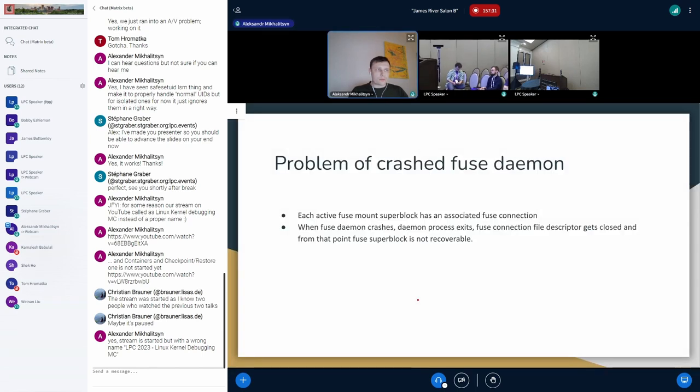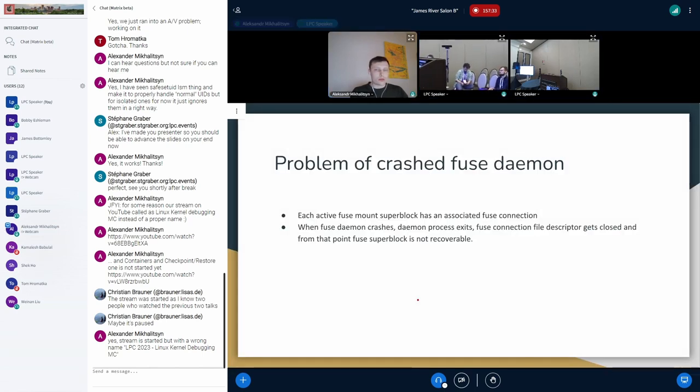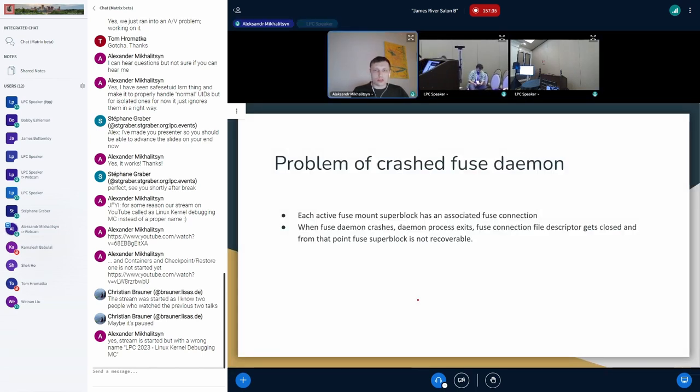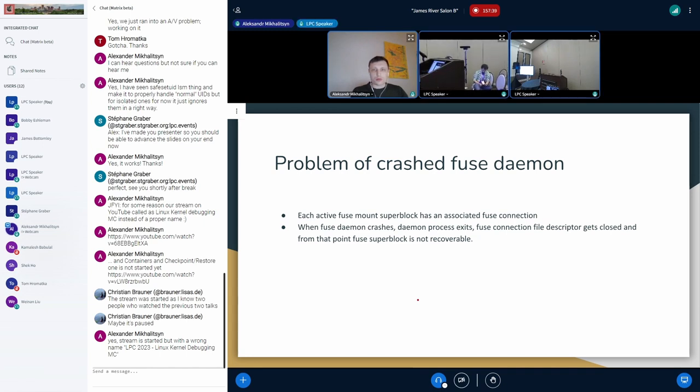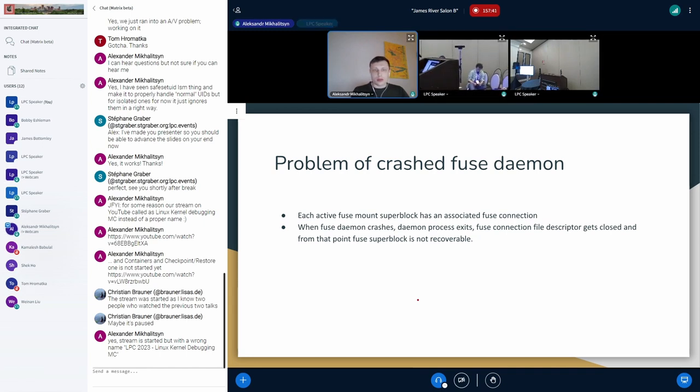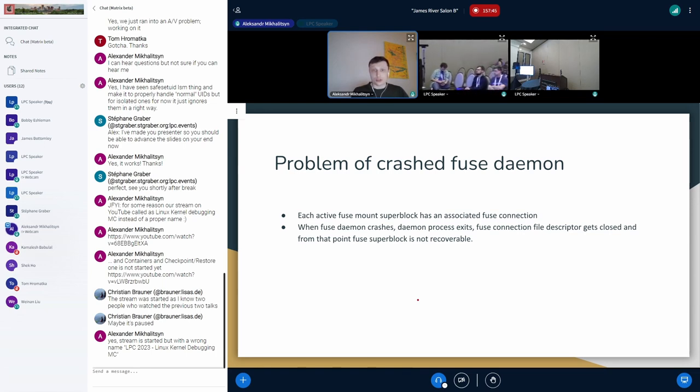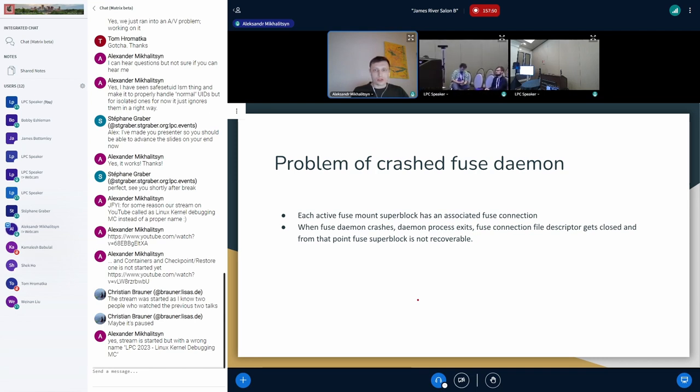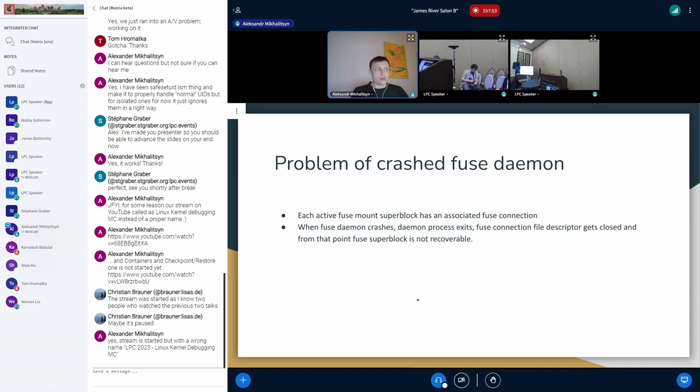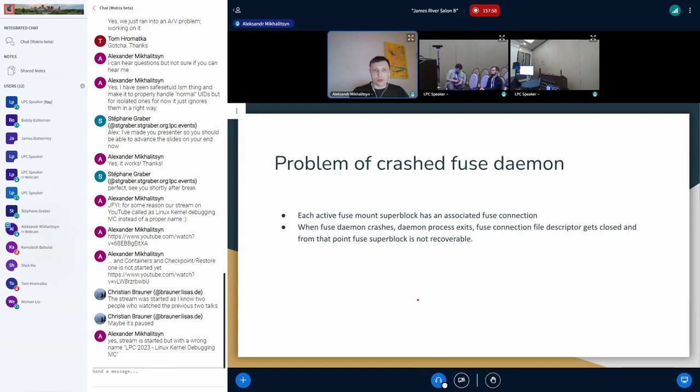The problem: let's just elaborate the idea. If we have the fuse mount on the node and we use it and something goes wrong in the fuse daemon and it eventually crashes, what it means for us is that from this point the fuse connection will be broken and all mounts that we have associated with this fuse connection and this fuse daemon will be broken and not accessible anymore.